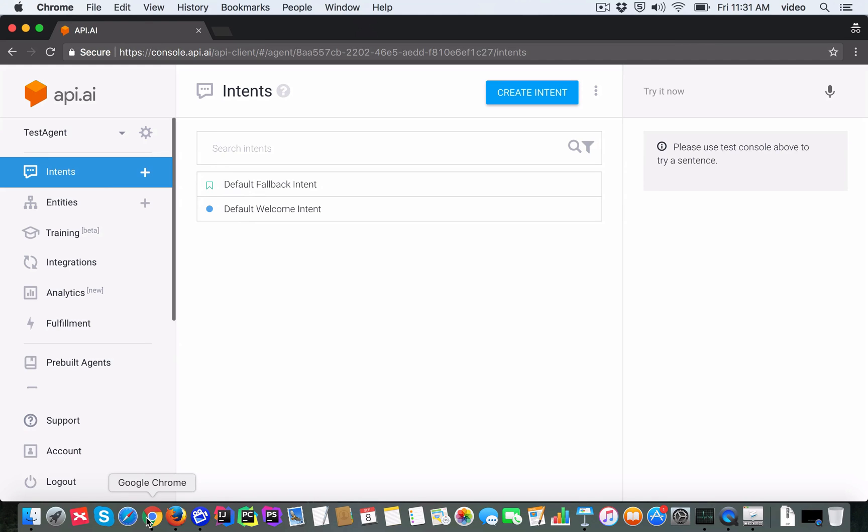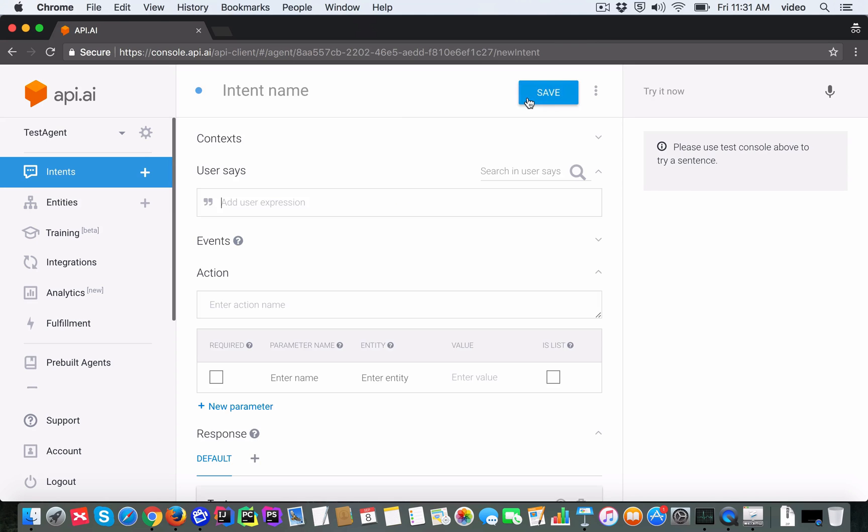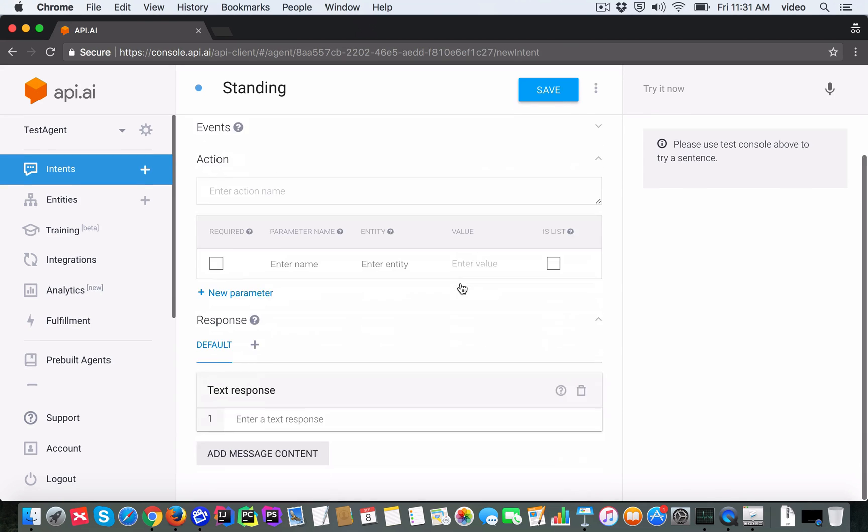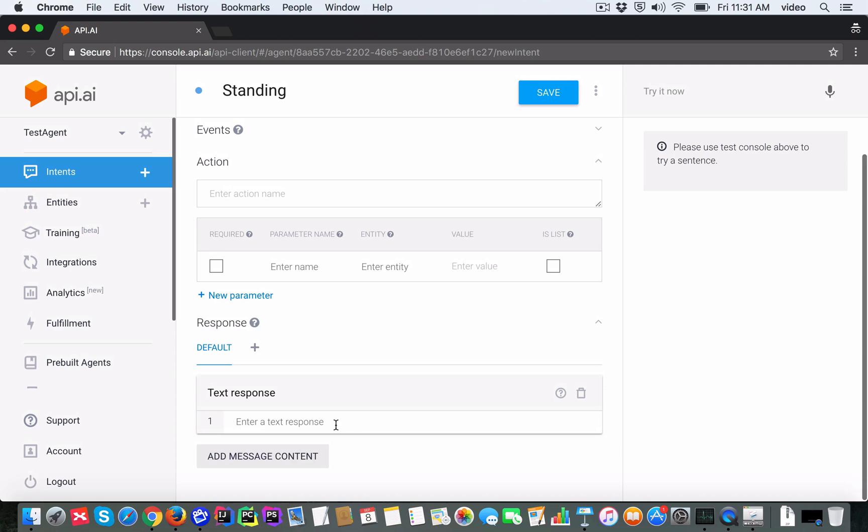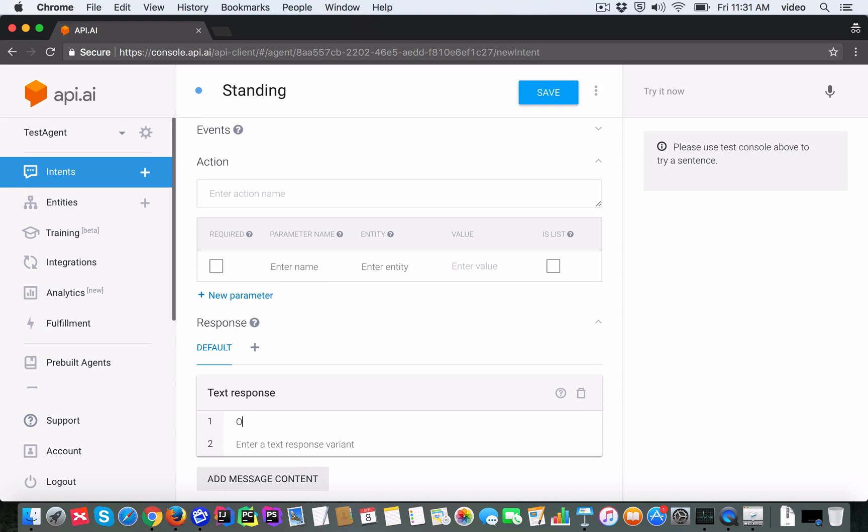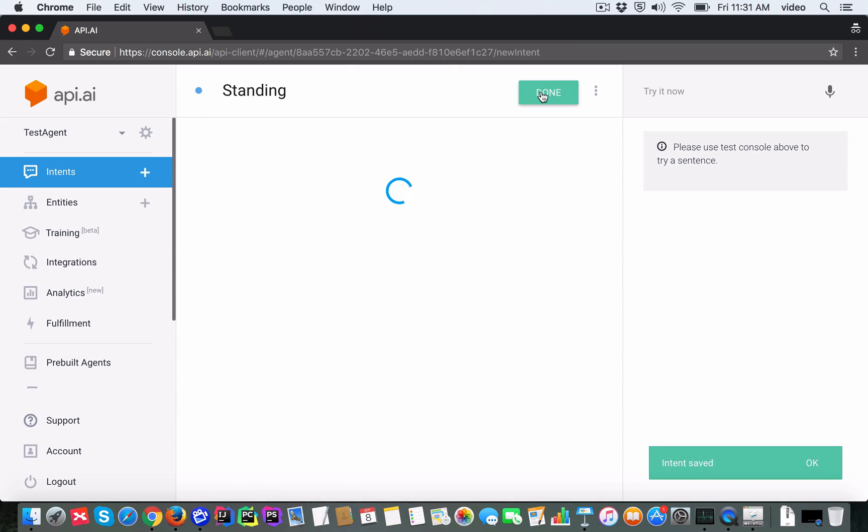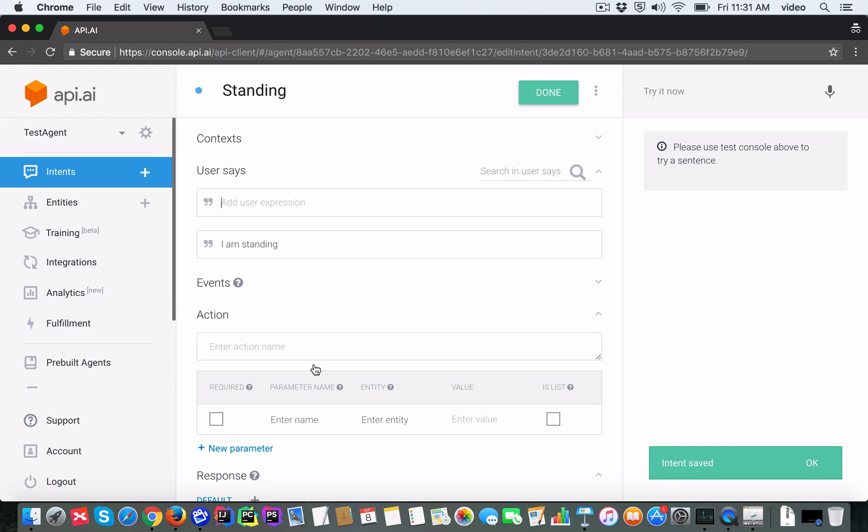To take a look at an example of an intent, I will click on this create intent button and create a new intent. I'm going to call it 'standing'. The user says for this will be 'I am standing'. The text response which the chatbot will tell will be 'Okay, noted that you are standing'. Let's go ahead and save that.